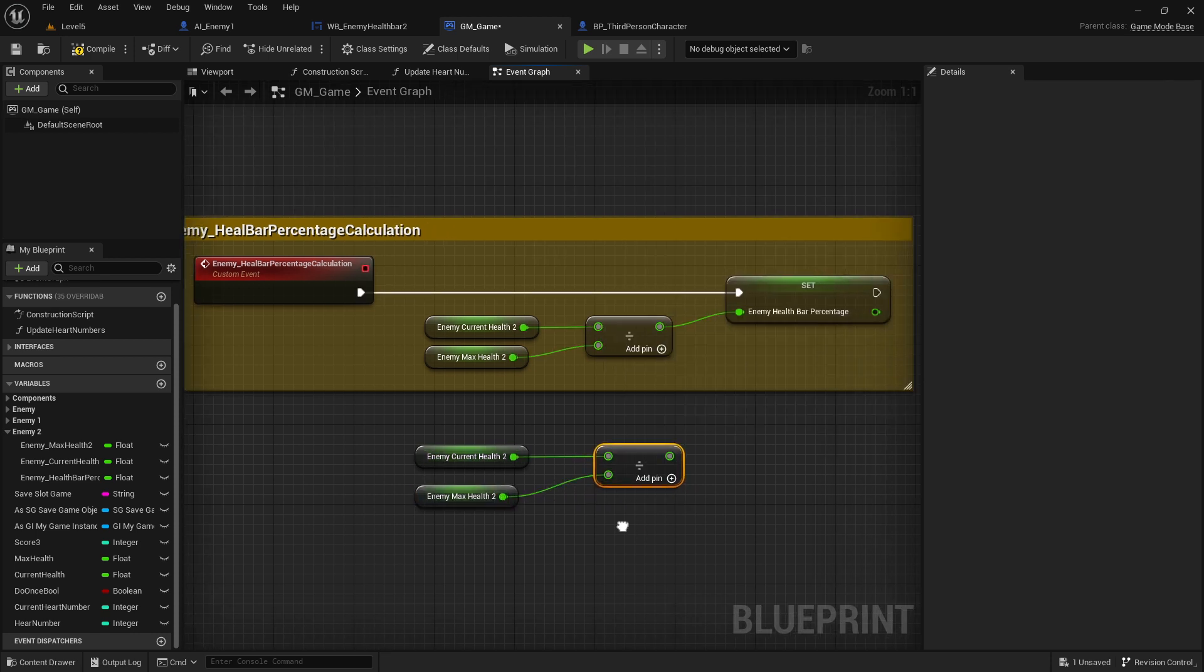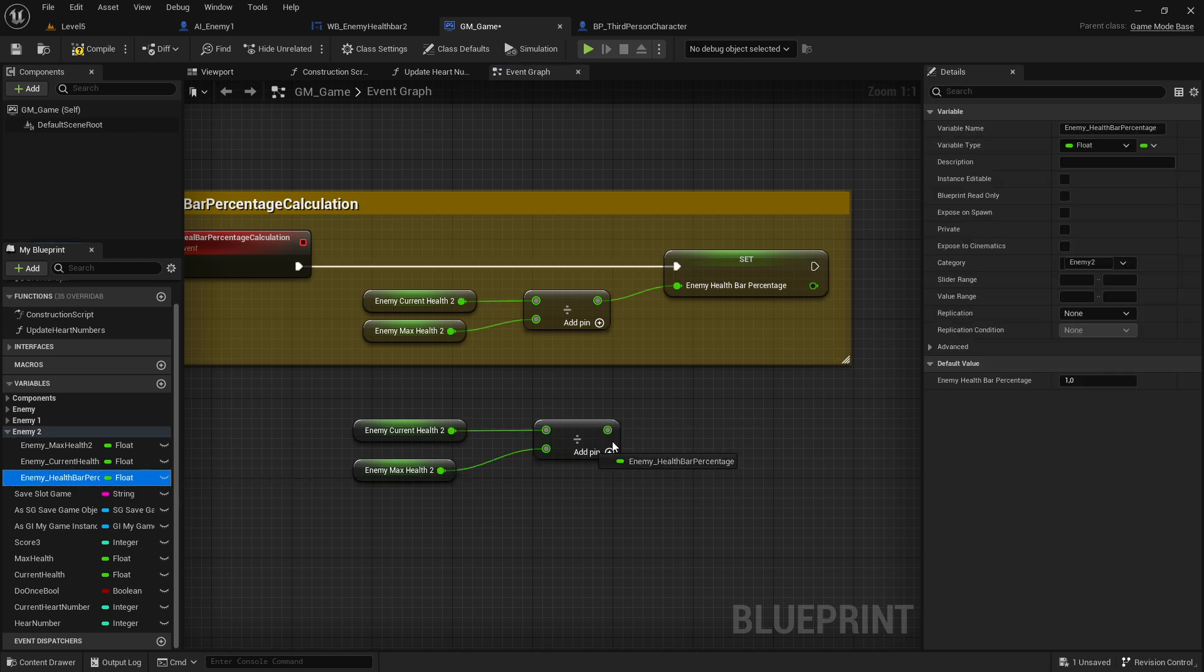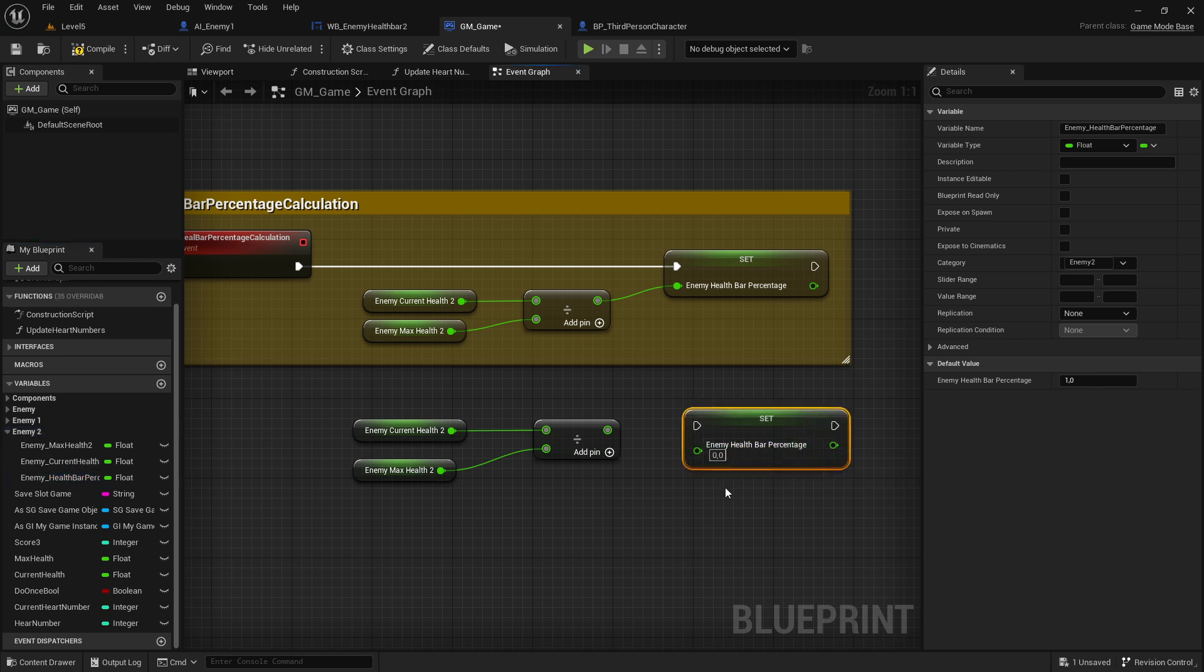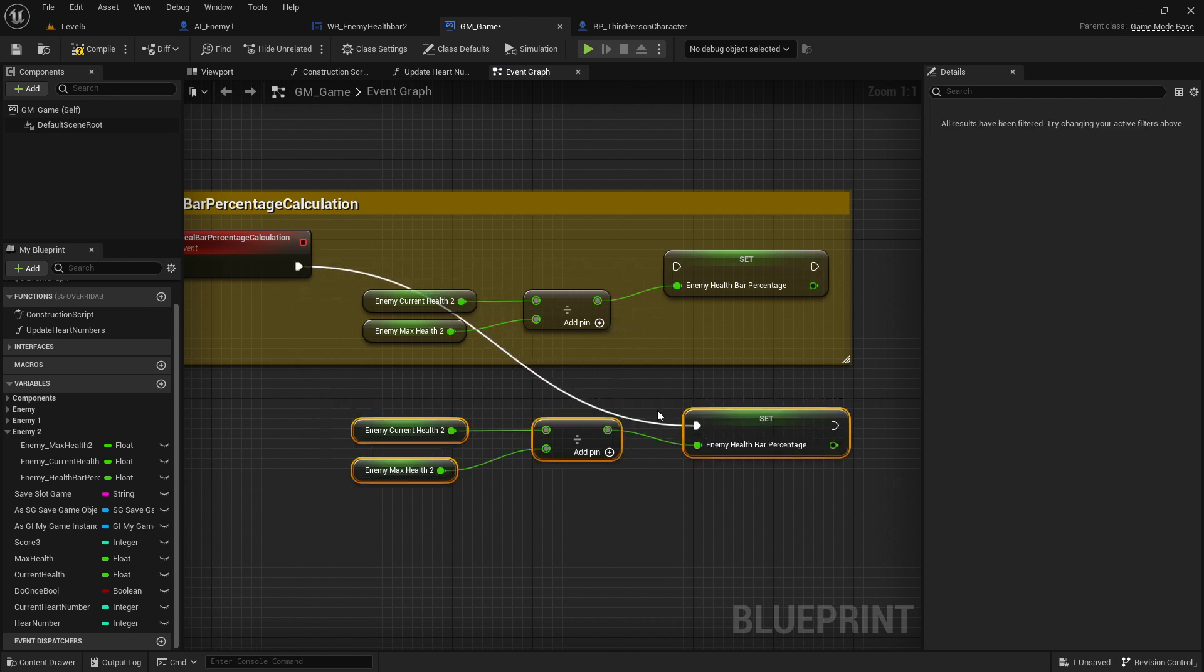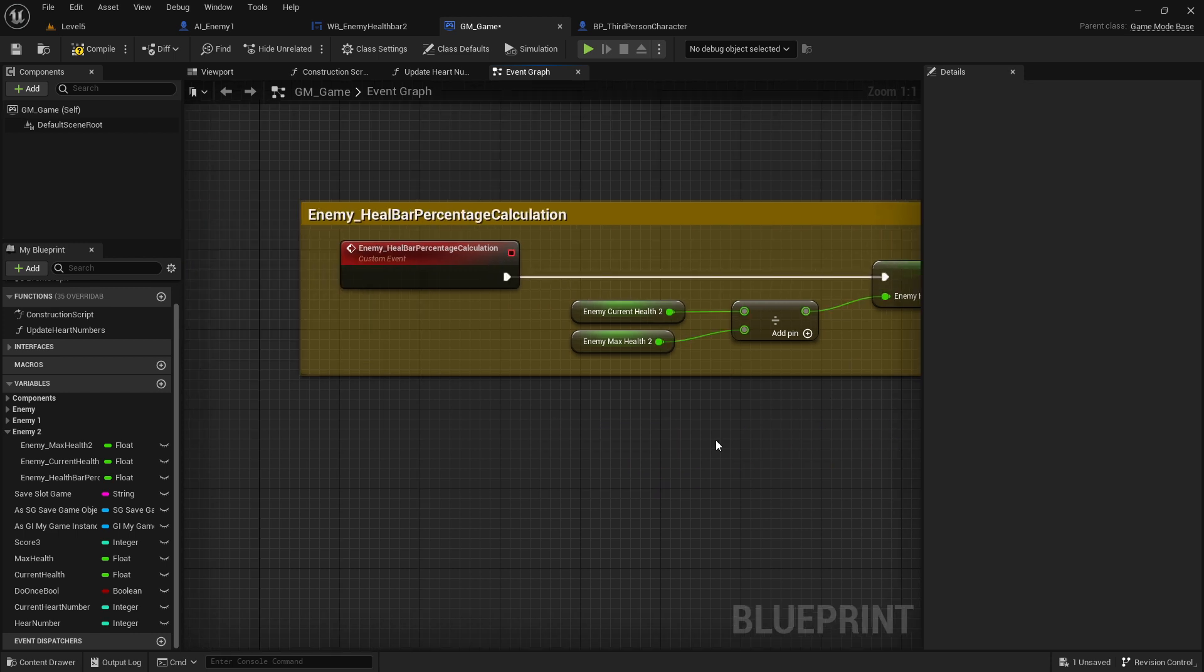Then you can connect both of these. This result here you have to connect to the variable which we just created - this is my enemy health percentage. Here you select 'set,' you connect this, and you connect this with the custom event. That is what you need. With that said, we have now set up our calculation and this custom event we can call now.